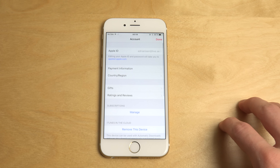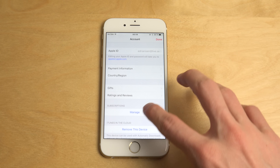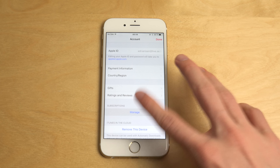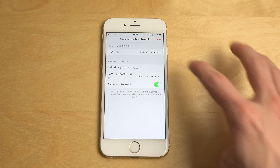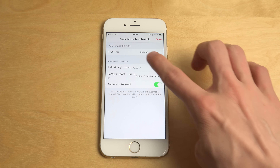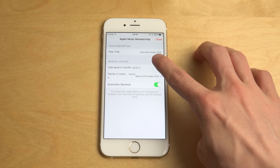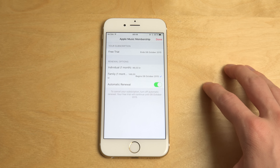View your Apple ID. You might have to type in the password here. And then you go to Manage.